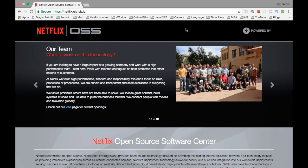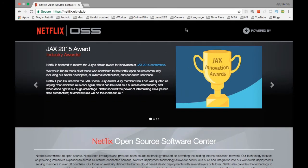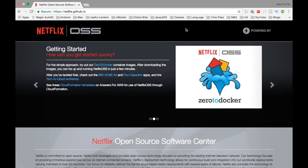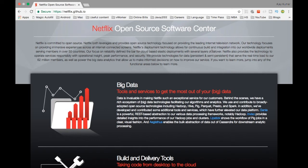In this particular video, we are going to see what are the different softwares and you will see me making new videos on Eureka, Hystrix, and other stuff which are out there. If you notice this particular website netflix.github.com, it is going to explain the different categories with which Netflix has created their tools.